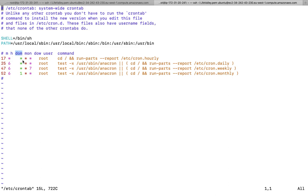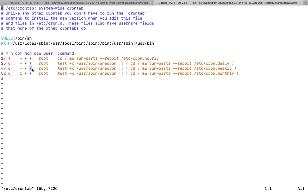Next is 'dom' — date of the month — specifying when the program will be executed. Then 'mon' for month, which can be January, February, March, April, May, June, and so on. The last field is 'dow' — day of the week. Both 0 and 7 are considered Sunday; 1 is Monday, 2 is Tuesday, 3 is Wednesday, and so on.